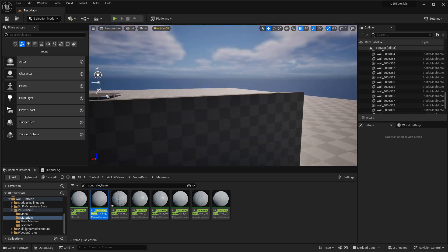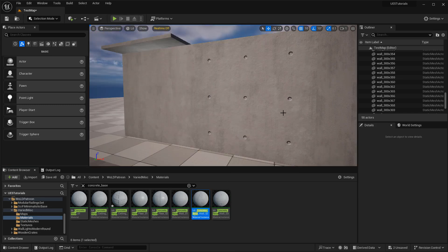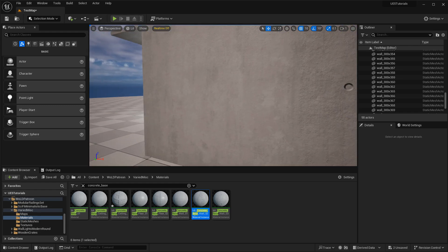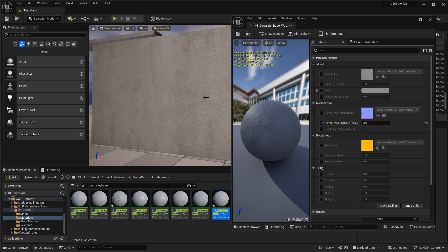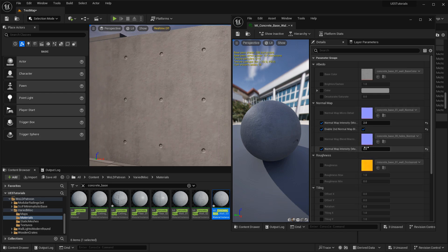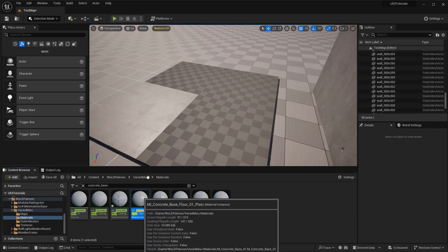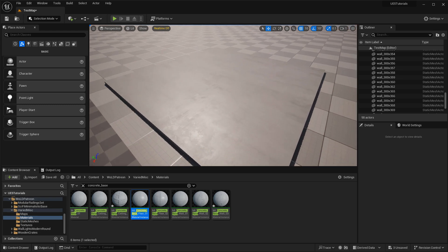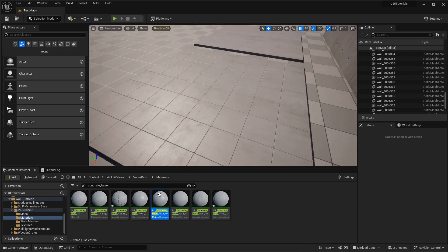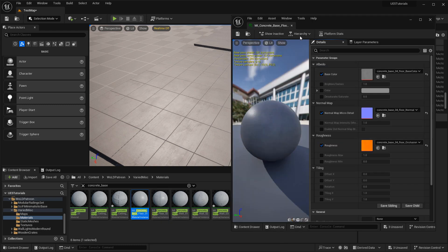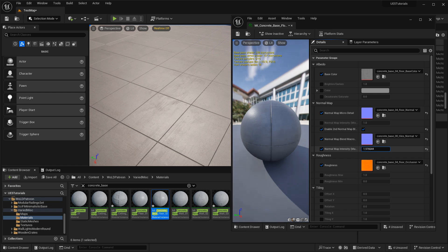Let's take a look at the walls. Here's wall plain 01, then the one with holes, and then plain 02 — a slightly different surface quality for variation. The holes wall uses a secondary normal blended on top of wall plain 01, and you have control over the normal map intensity for those holes. For the floors, you have two options: a plain floor that's a little shinier, and a tiles floor which provides tiling indents and is probably the most used.